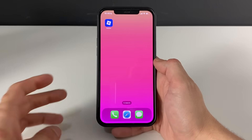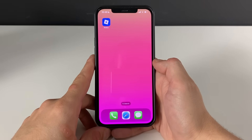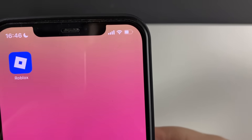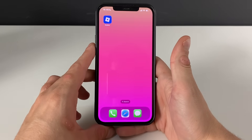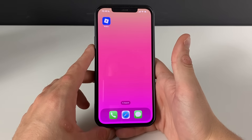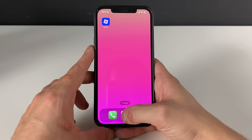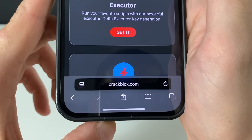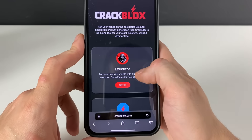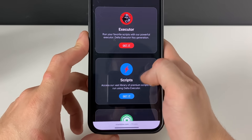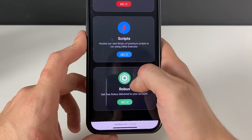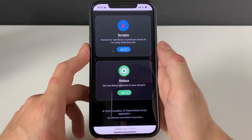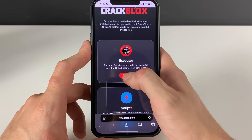With the first step, make sure to have your Wi-Fi connection on and do not use any VPN connections. Open up your browser — it doesn't matter which one — and type in this address. From this page we can get the Delta Executor and run so many scripts through it, play different games, and even get some Robux.